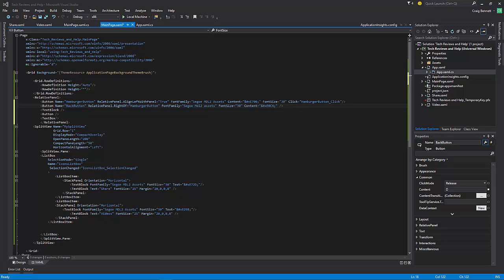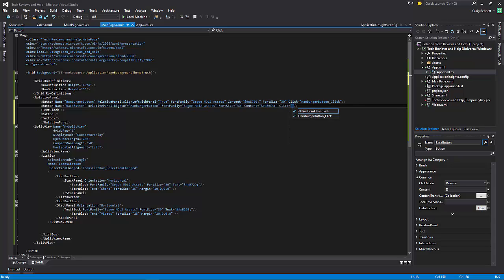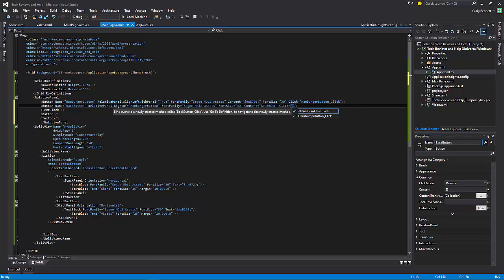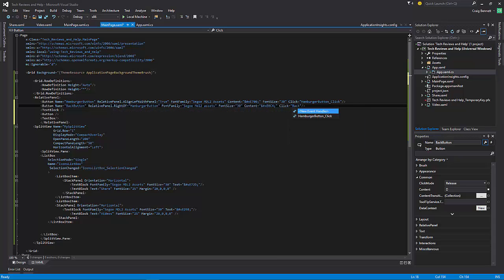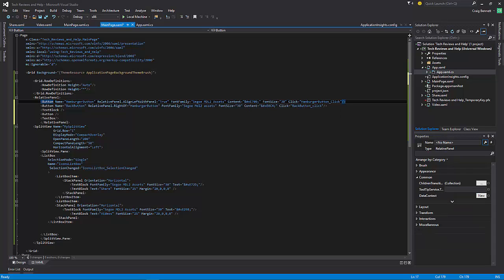We also need to set the click event — set Click to 'backButton_Click' so we can wire up the click method.